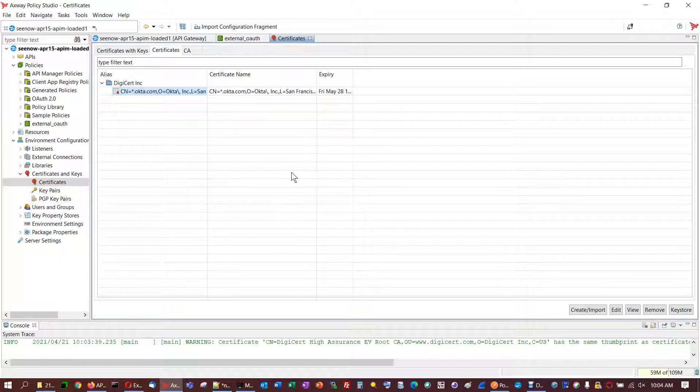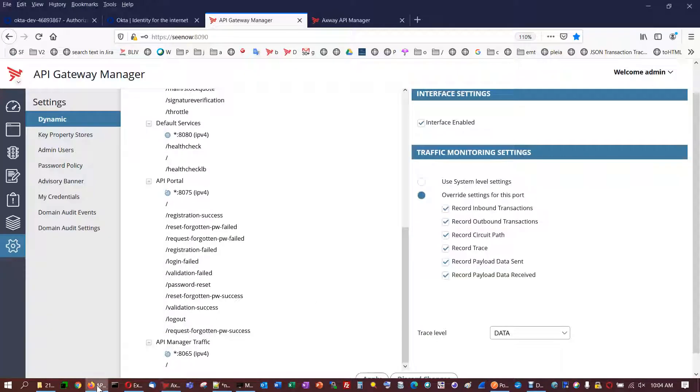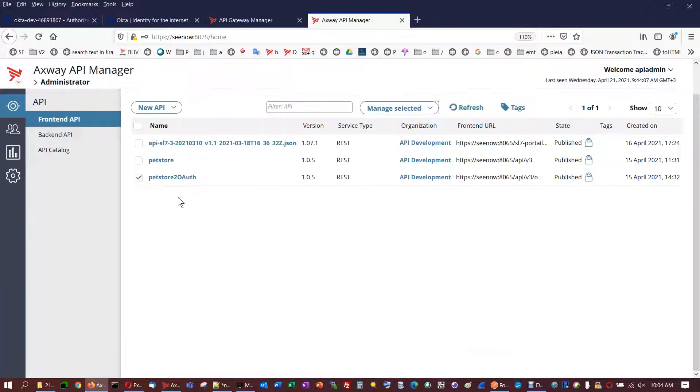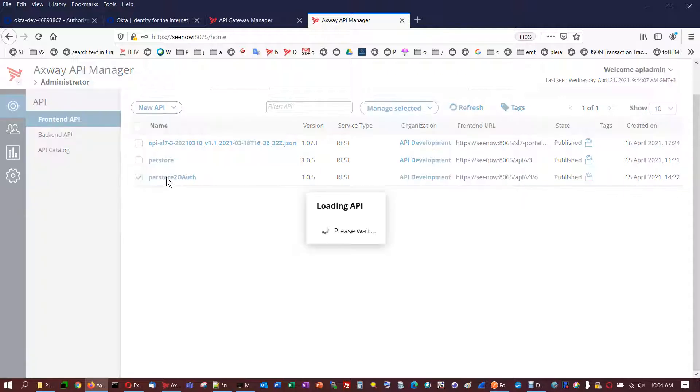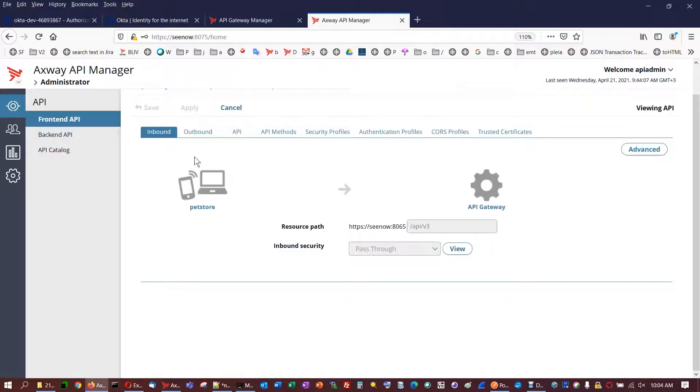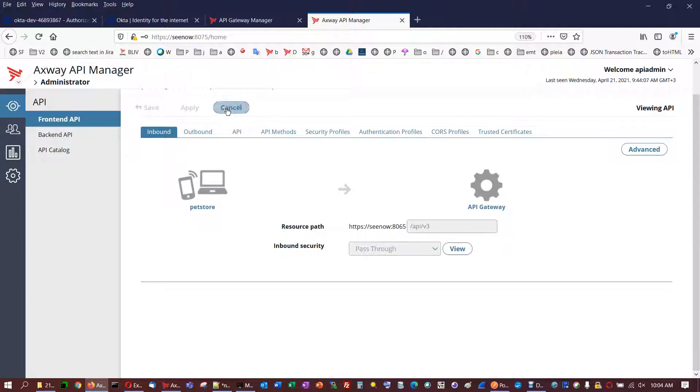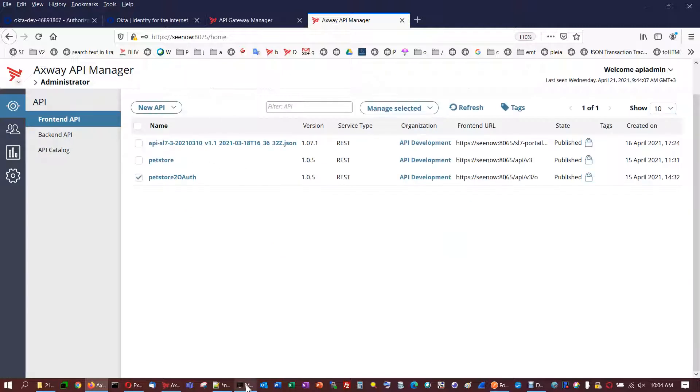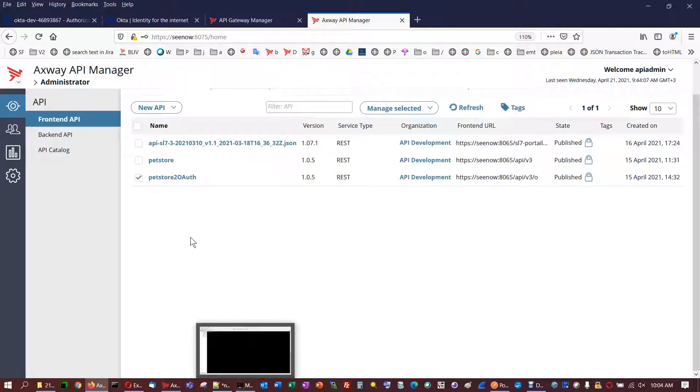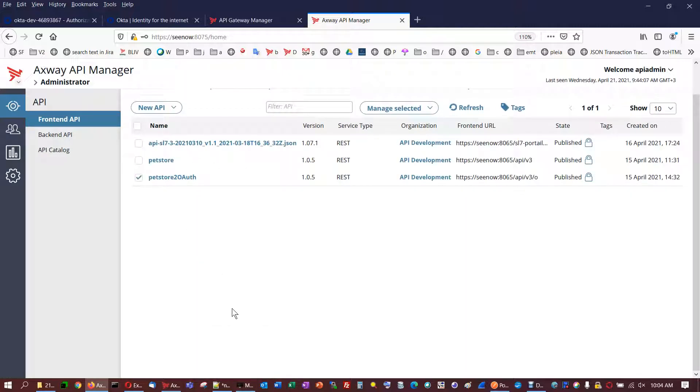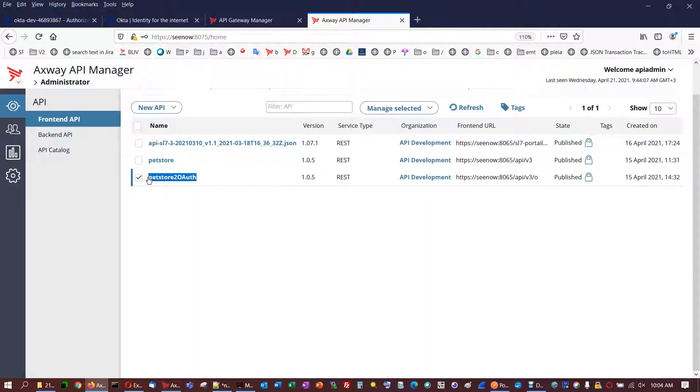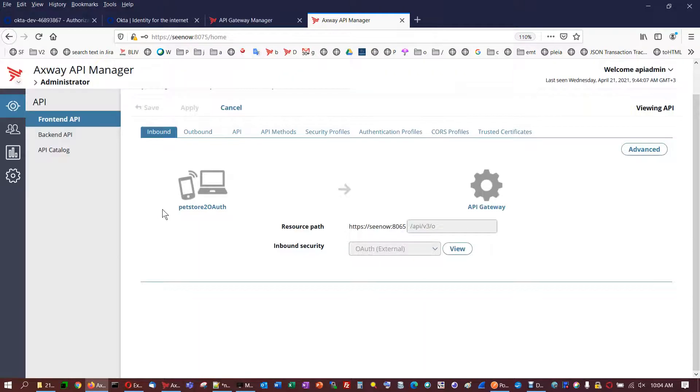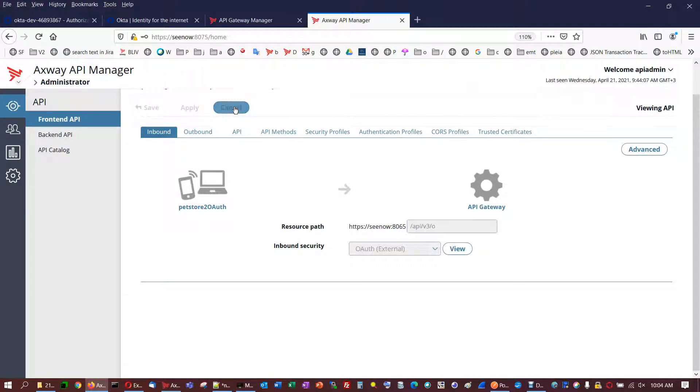Now I'm going to show you API Manager. So this is the API Manager. There is a pet store loaded twice. This one is just for verification that the API Manager works and the requests are virtualized and forwarded to swagger.io. And I'll show you that everything is all right with the interrogation to this pet store. And then this is the pet store published and set up for OAuth external with inbound security.